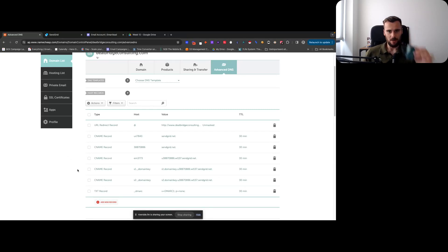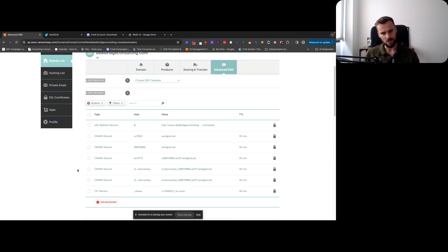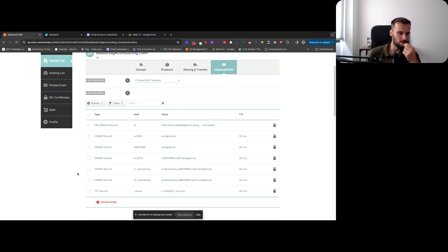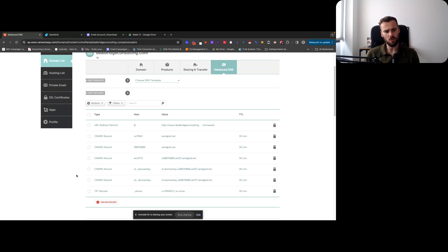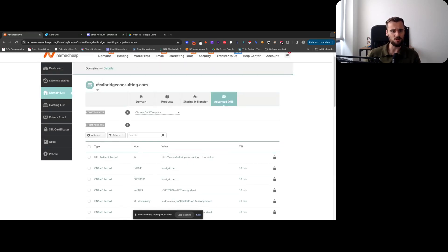Which gives me time to fit in my coffee and I should be a bit sharper now. So I set up all these records right here. I have this really generic domain, Deal Bridge Consulting.